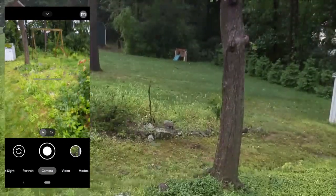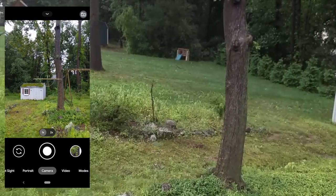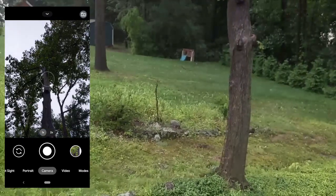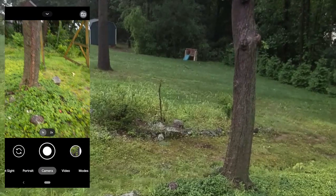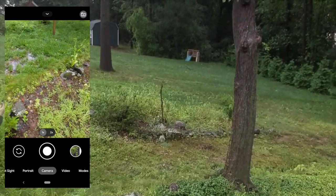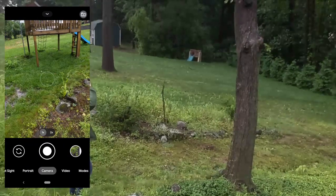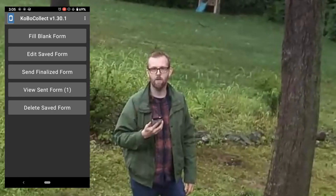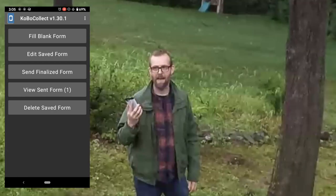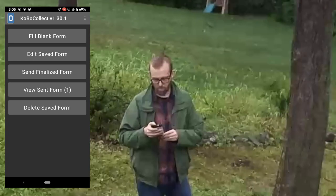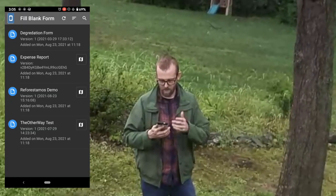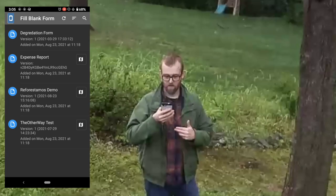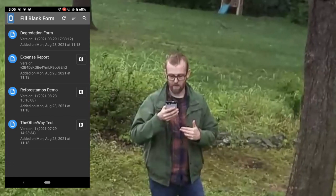Here I am going to try to get data about this maple tree using my KoboToolbox form. The interesting thing is I am currently offline, so my app doesn't have any connection to the internet. But because I've already downloaded a series of forms, I can use this to collect data.